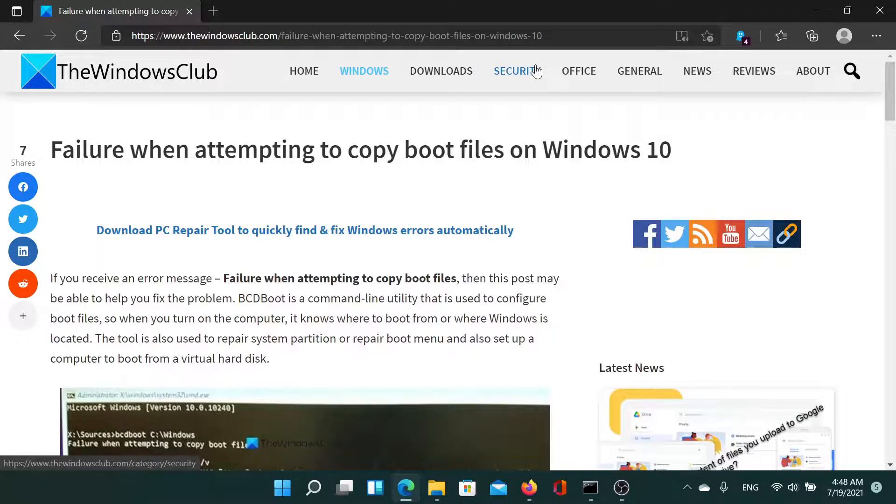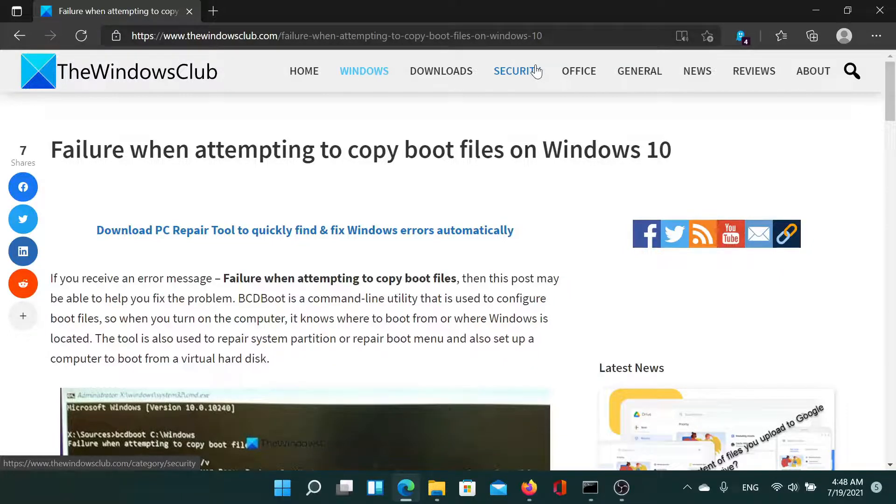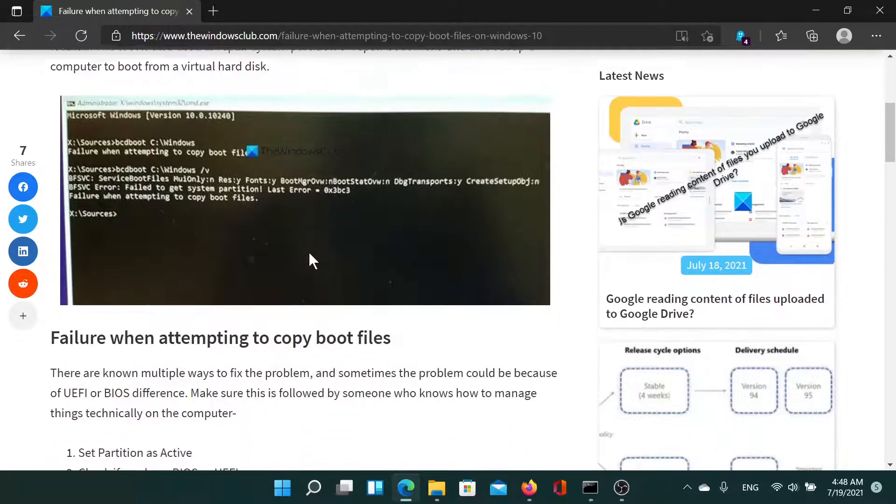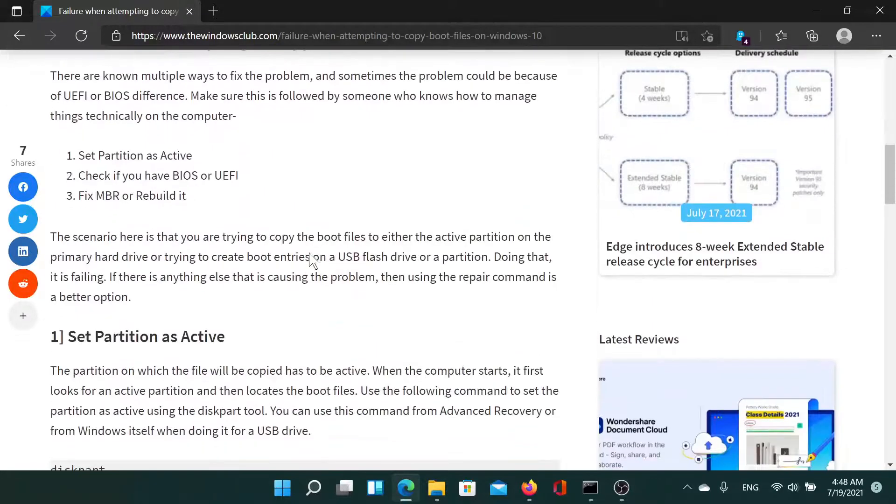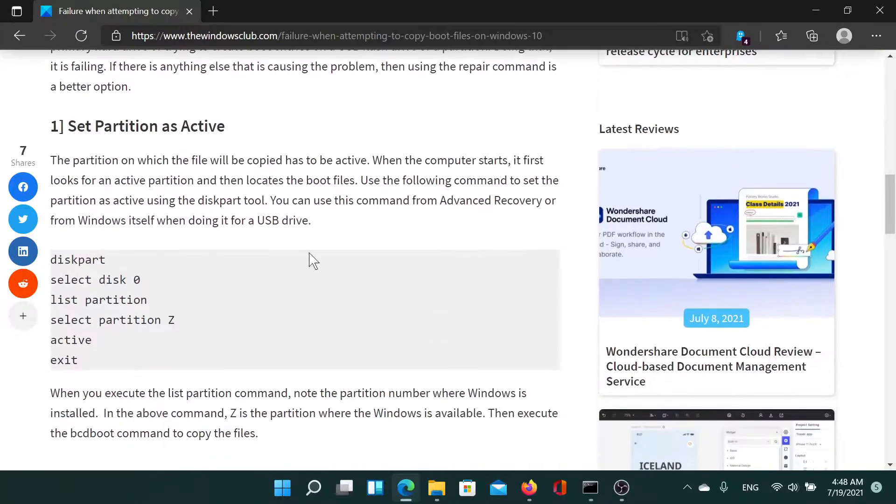Welcome to The Windows Club. If you encounter the error 'Failure when attempting to copy boot files' on Windows while trying to run the BCD Boot command line utility, then read through this article on The Windows Club. The link has been shared in the description section.